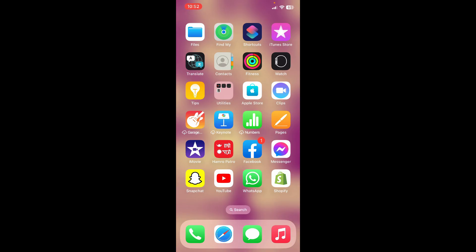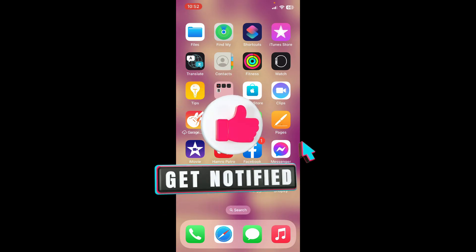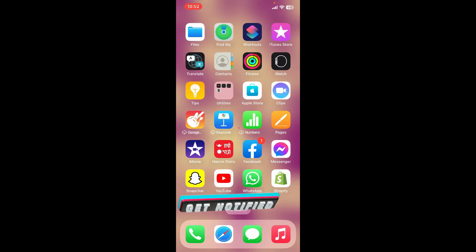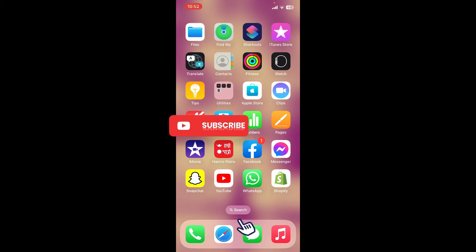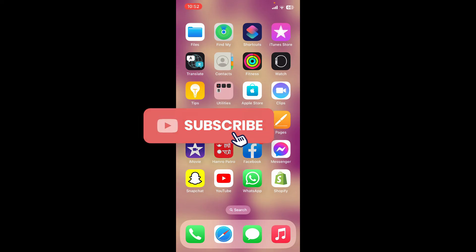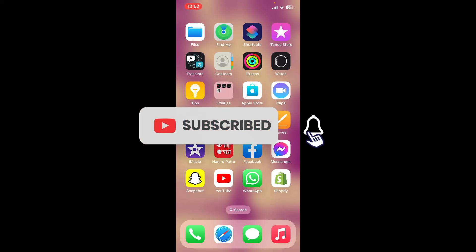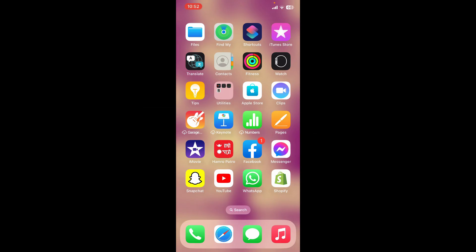If you found the video to be helpful, go ahead and give us a thumbs up. Don't forget to subscribe to the channel by hitting the Subscribe button. Press the bell icon so that you'll never miss another upcoming upload from us. I'll see you again in the next video, goodbye till then.